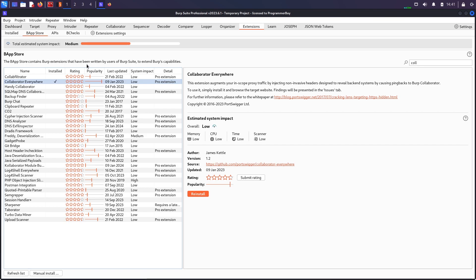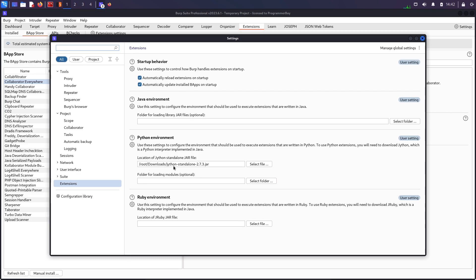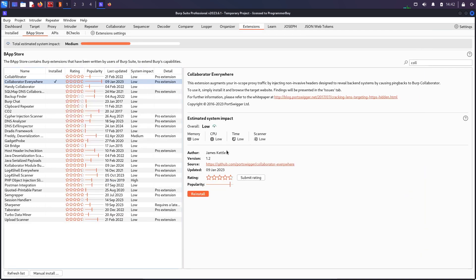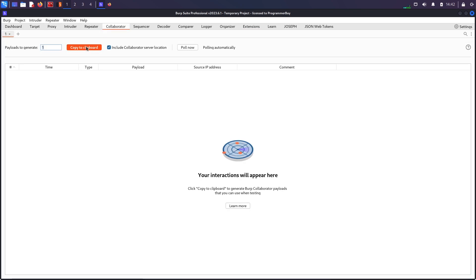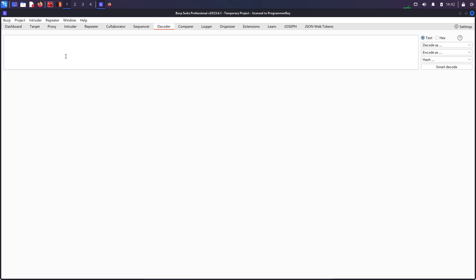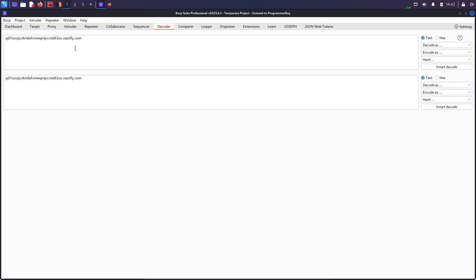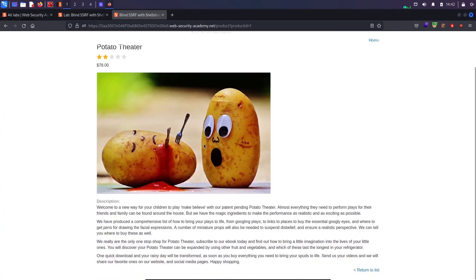Collaborator Everywhere is a Pro extension. If you don't have an install button, it may be unchecked. You'll need to go into extension settings and download the Jython Standalone JAR file from Google, select it there, and then you'll get the install button. What this extension does is it takes a Collaborator payload and puts it into every request you browse through. You can copy the Collaborator payload to clipboard and see that it looks like a unique URL.